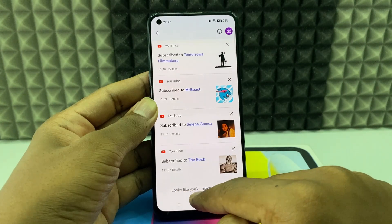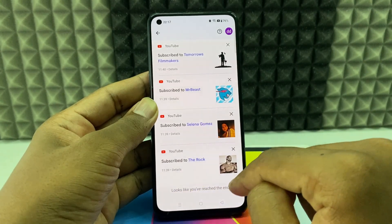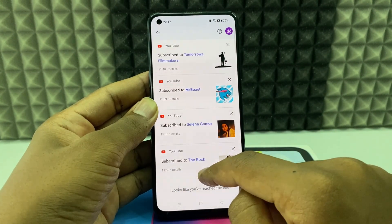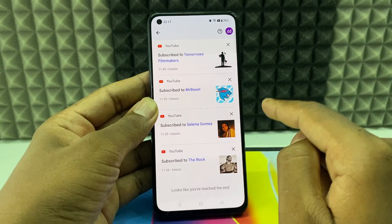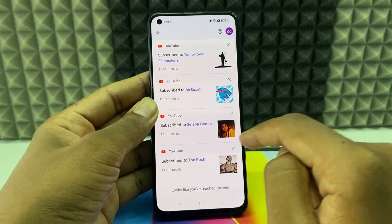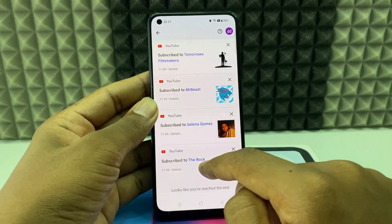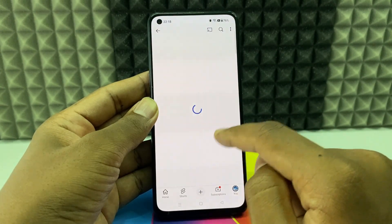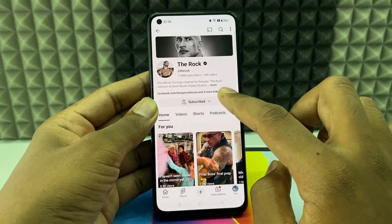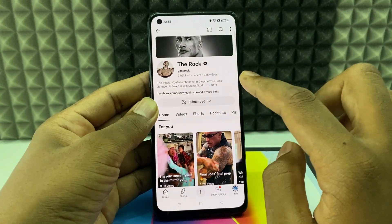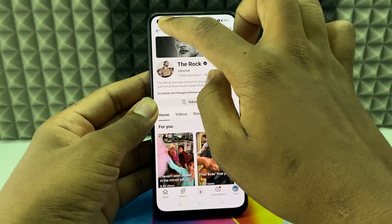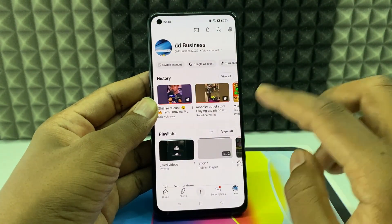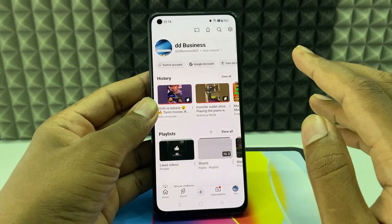Looks like you have reached the end. This is the first channel I subscribed to on this YouTube account, which is the Rock YouTube channel. Just click that to redirect to the channel. That's how you need to do it.